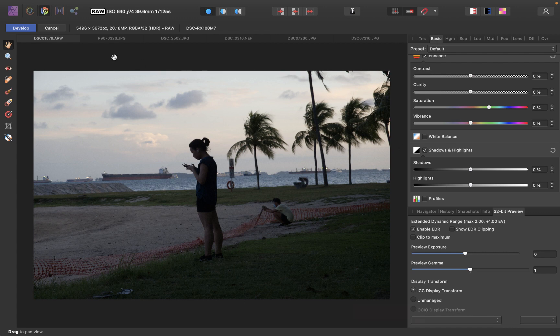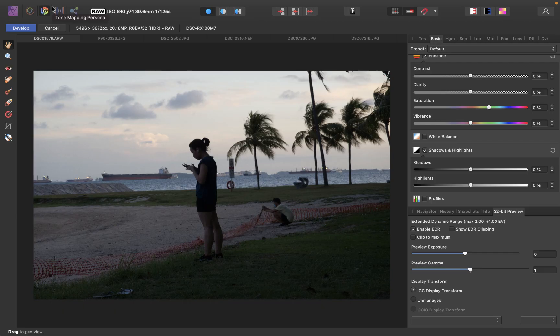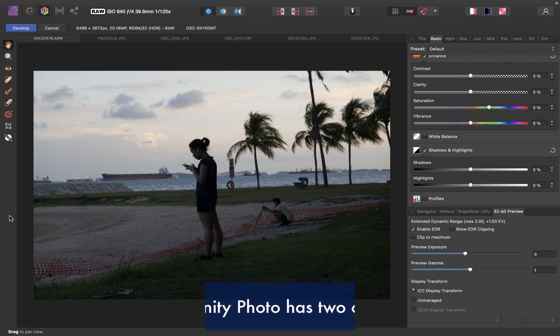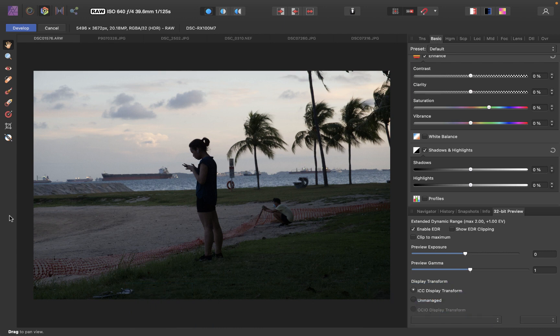The first thing to remember is this one is a raw file. So because this is a raw file, when you open it, it brings you to this develop persona, which is the editor for raw images. One unique thing about Affinity Photo is it has a Curves tool for both the develop persona and the photo persona. The Curves tool for the develop persona, because it works with raw, has access to more dynamic range than the photo persona.